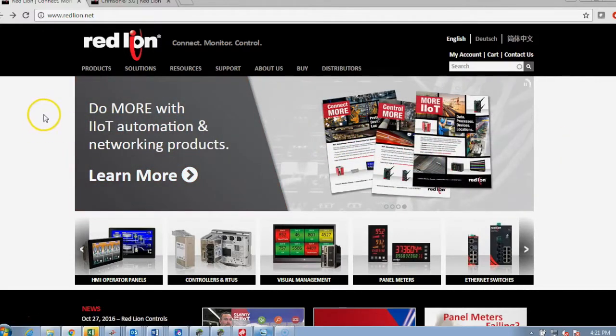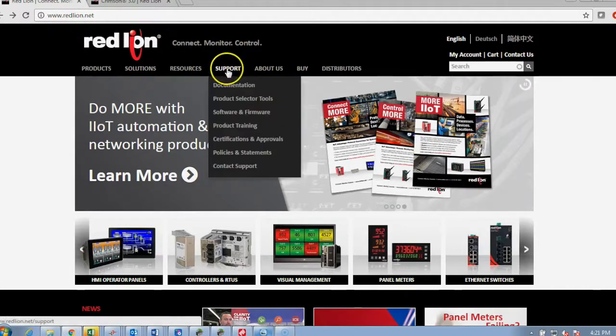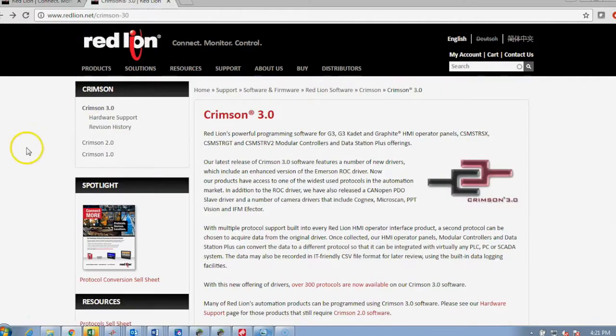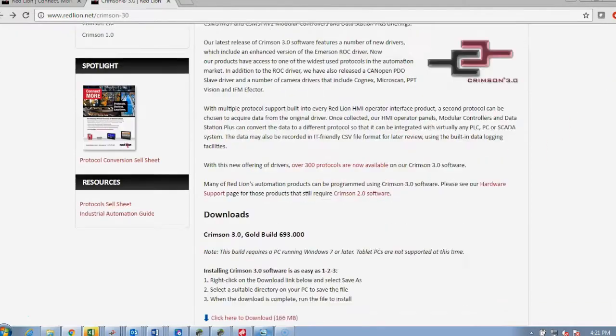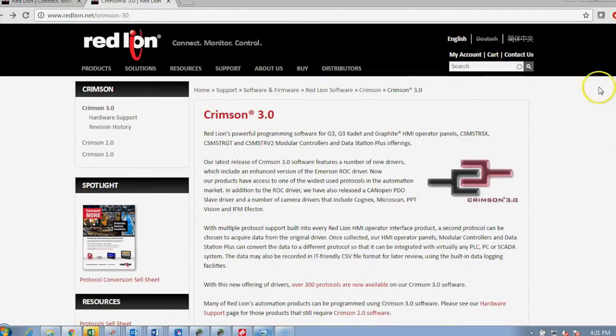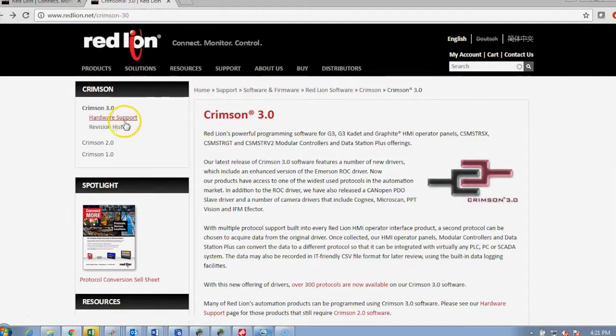Crimson 3 can be obtained from Redline.net by going through support to software and firmware. Here you can download the latest versions of Crimson 3, Crimson 2, and other software packages, and check on revision histories.